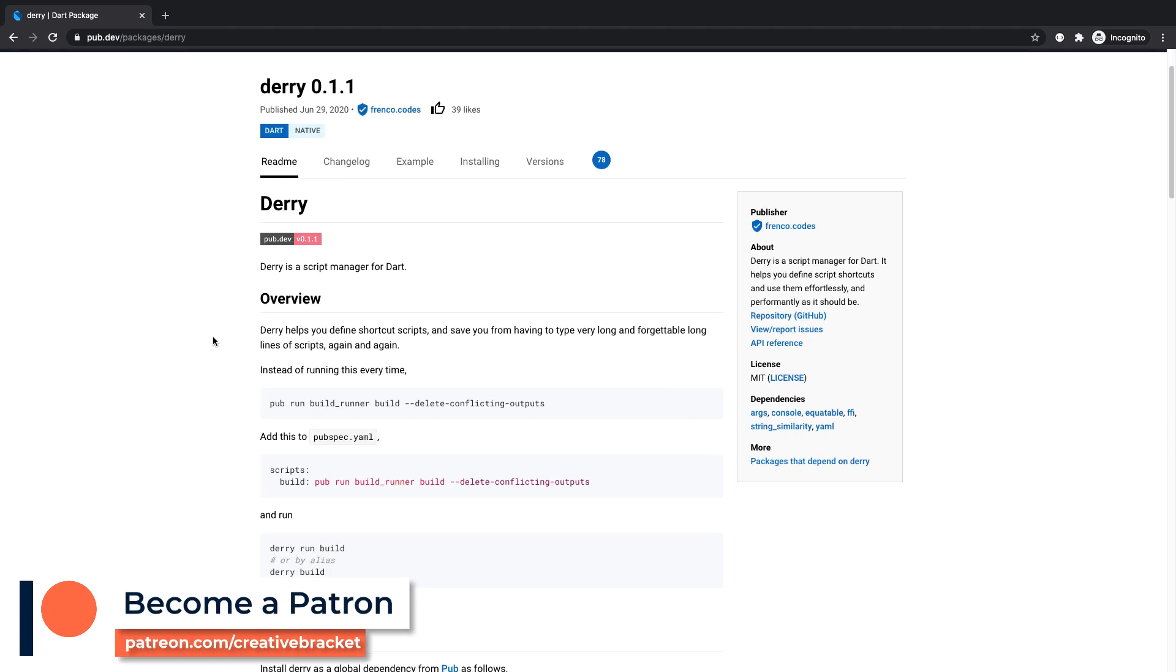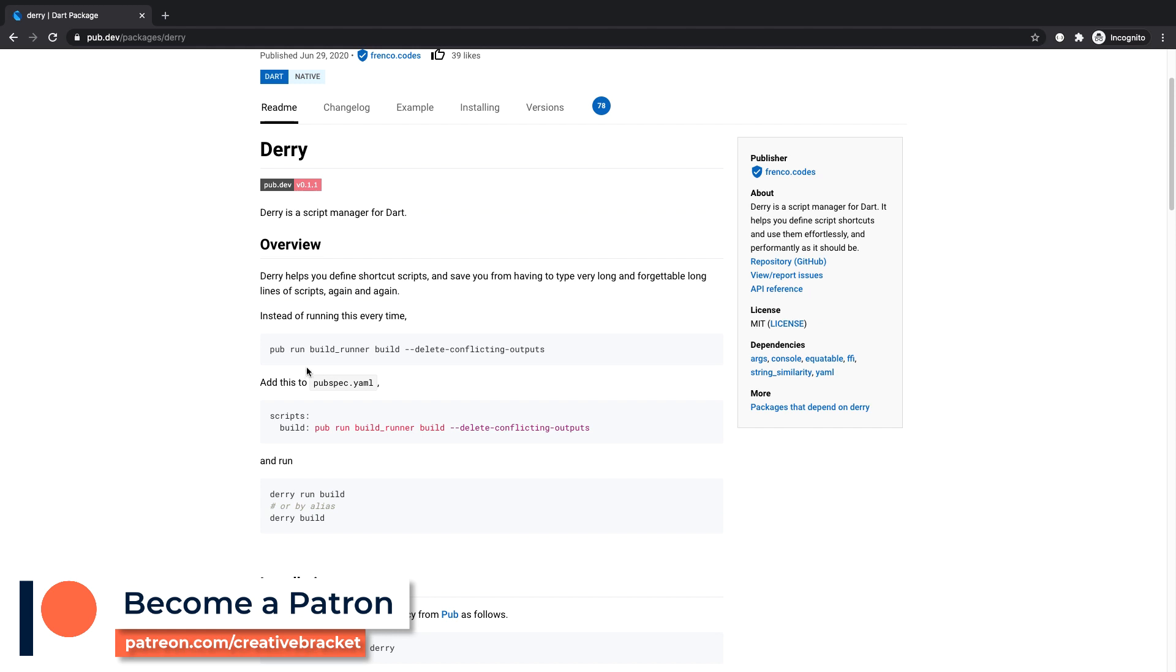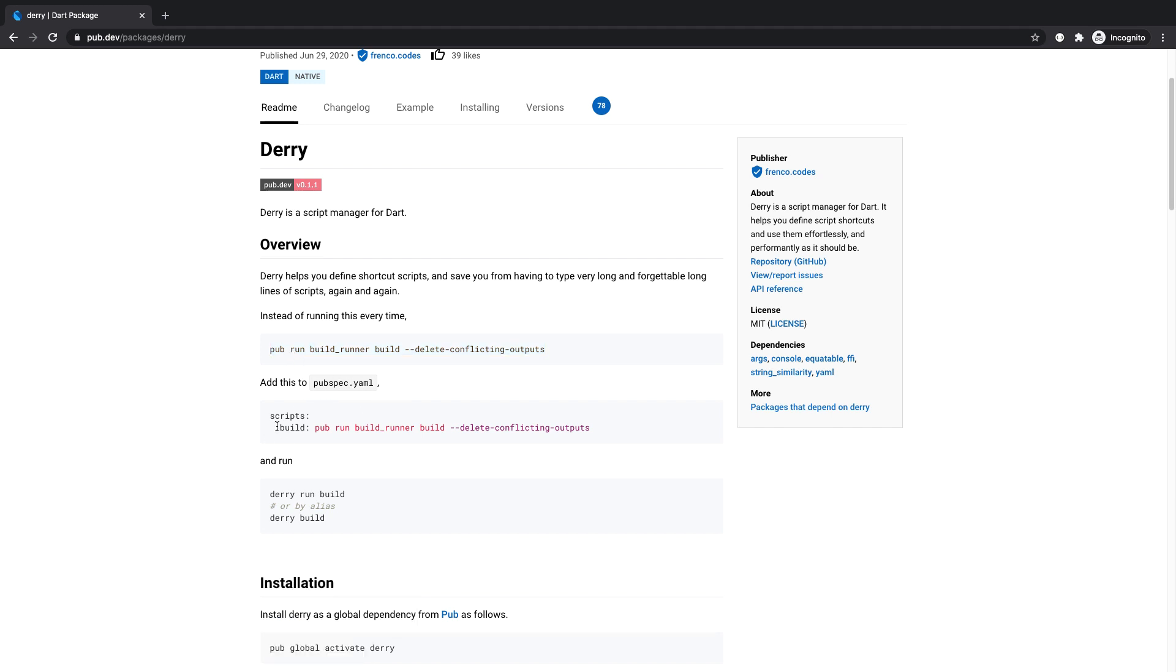We've got an example of that here briefly. So rather than typing out this full command every time you need to run it in your pubspec.yaml, you're able to define an alias called build, and then that alias would essentially run that for you.